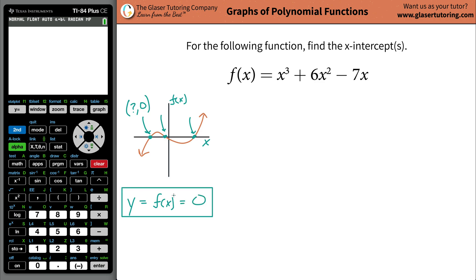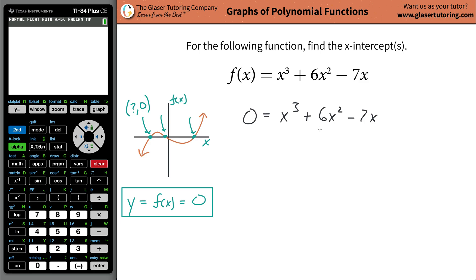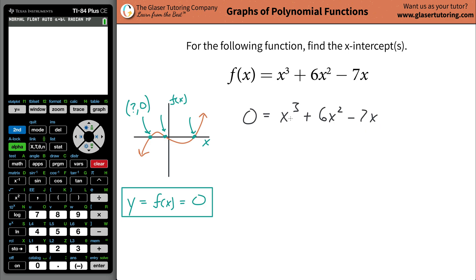That is an important thing in helping us solve the problem. What you're going to do is plug in zero for f of x. Now let's rewrite the function: zero equals x cubed plus 6x squared minus 7x. Just relax, take a step back, and think about this. In order for this right-hand side to equal zero, what is a possible value for x? What does x have to be so the whole right-hand side goes to zero? Zero — if x were only zero, then this whole side would be equal to zero.